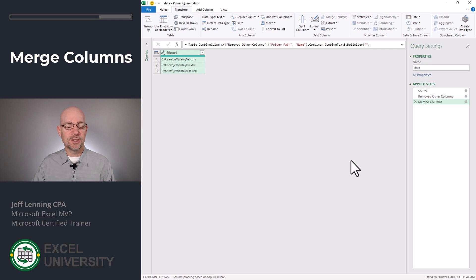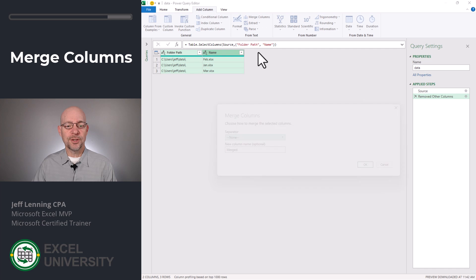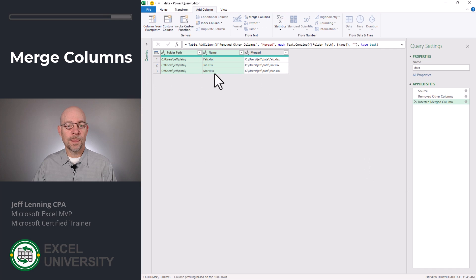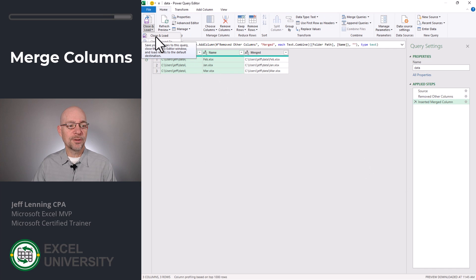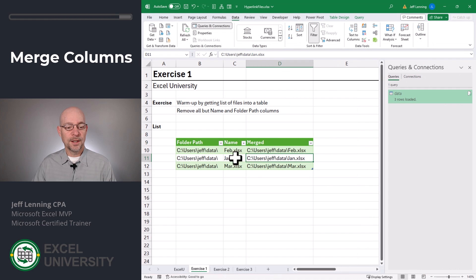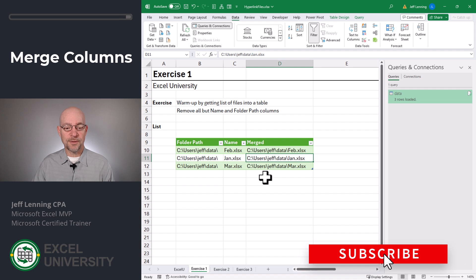Either way is fine — it's just personal preference. I'm going to select both of these, click add column, merge, and click OK. Now we have three columns. I can close and load and send it back to Excel. Now we can see the results of our original query have been updated to include this merged field.